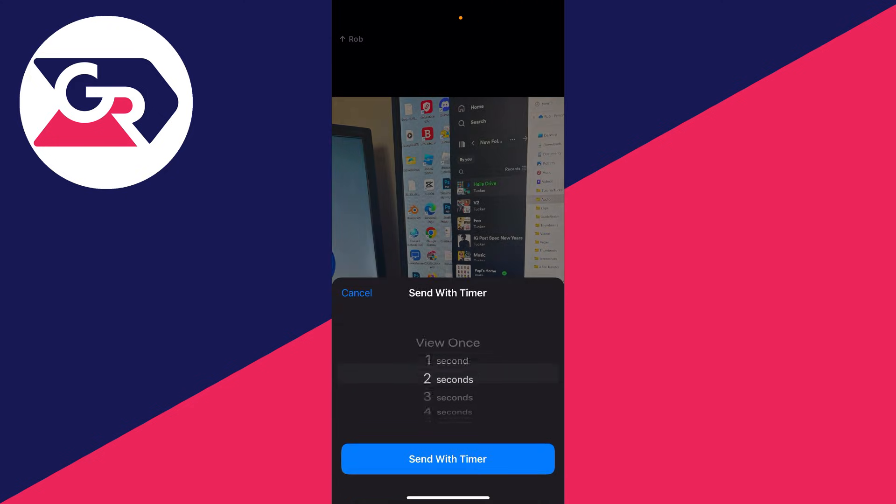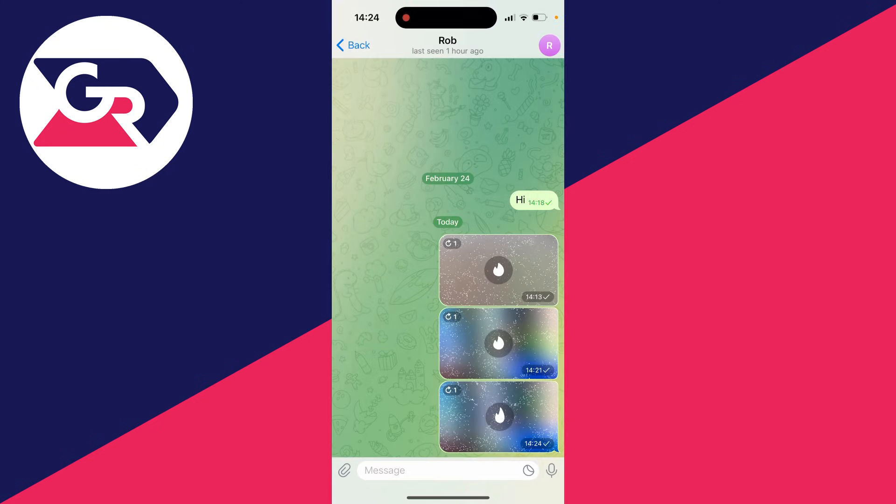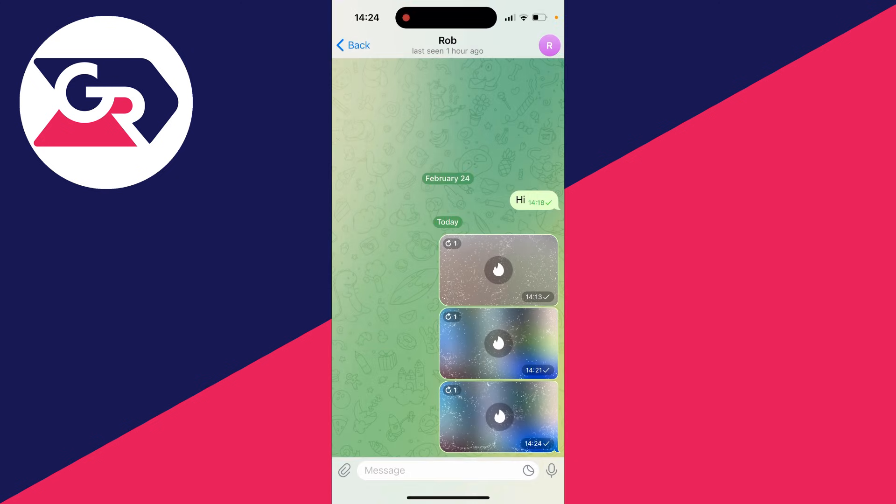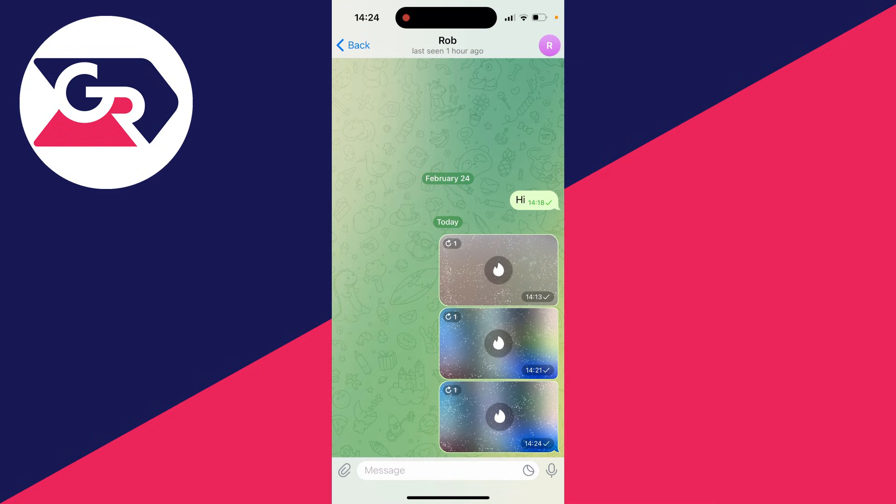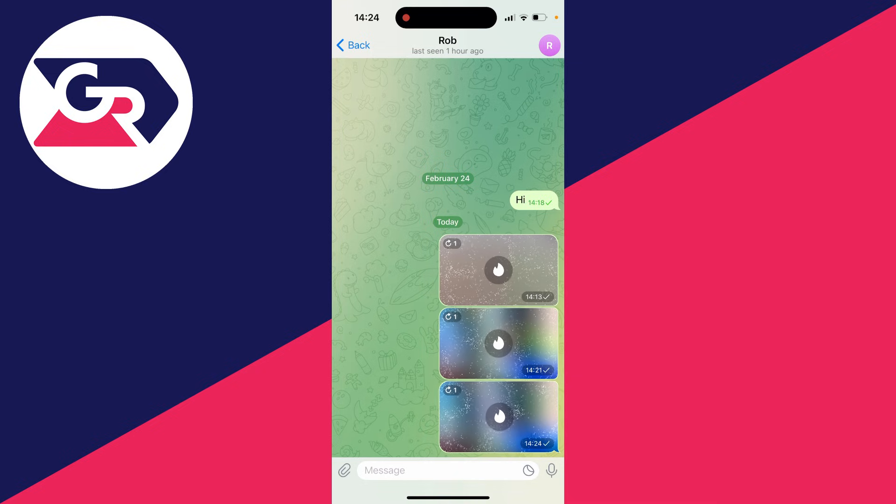Then you can choose a timer, but at the top you can click on view once and that is a disappearing photo. Then click on send with timer and it will take a moment. That's it, you have now sent a disappearing photo so it can only be viewed once and after that it will disappear.